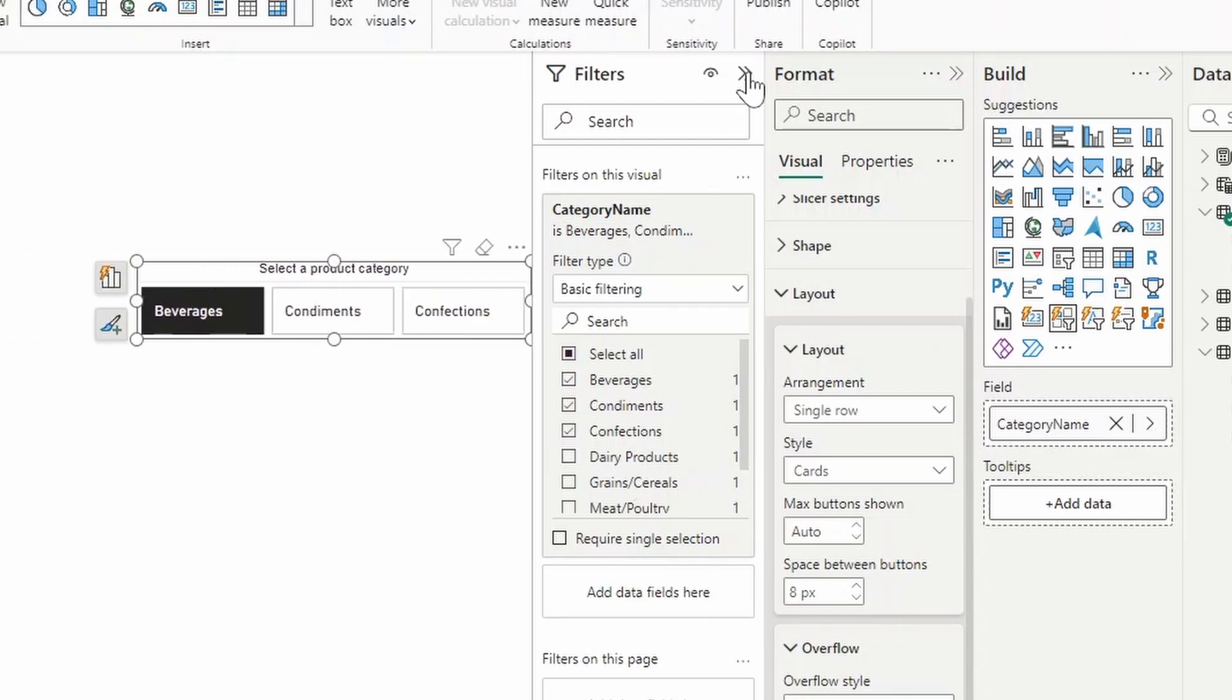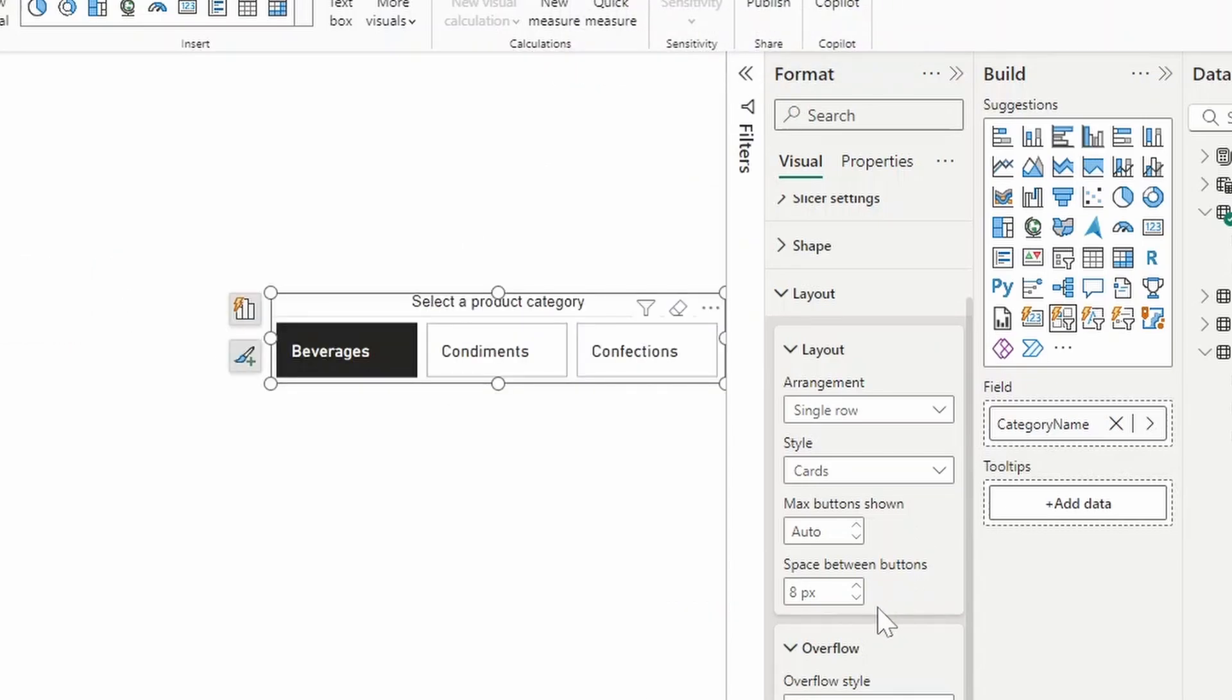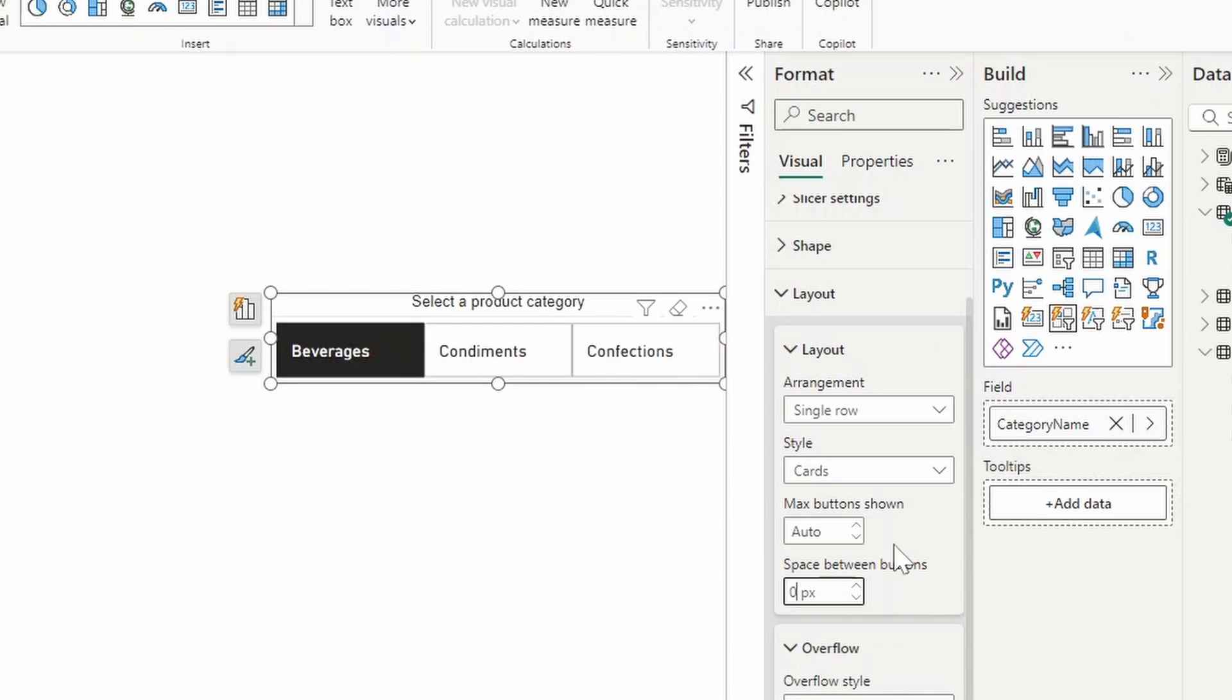But we'll disable that for now. From here, you can adjust also the space between buttons, which is a default at eight pixels, we'll set this to zero. But again, this is also optional. If you wanted to have some spacing in between your buttons, you can just leave that to eight.